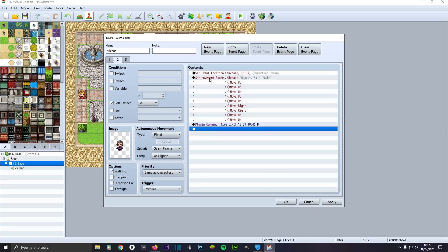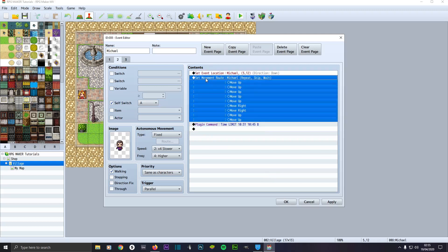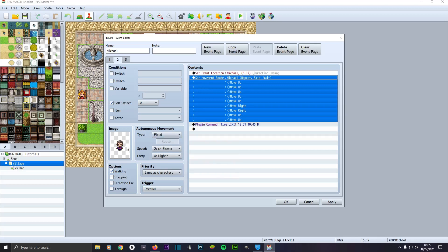Click okay. Then I've got set movement route if you want them to be moving when they enter the map. Never use the autonomous movement, just leave it alone on fixed, and also give them an image of a character so they'll appear.